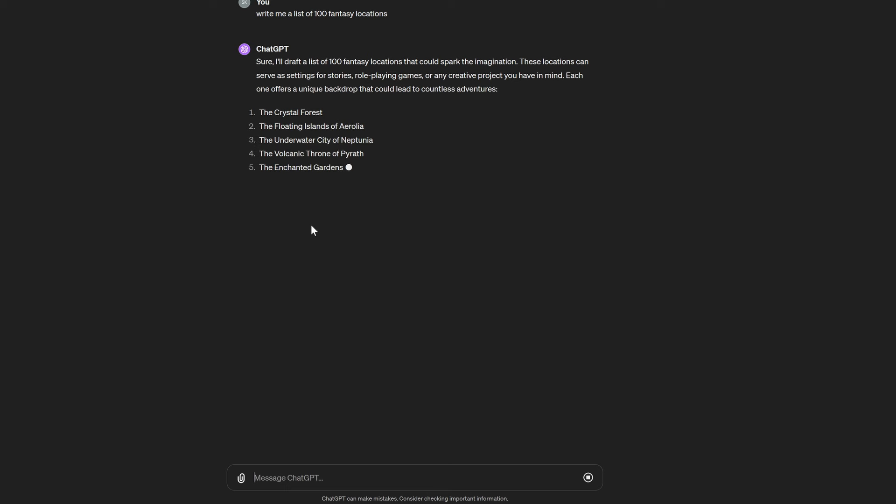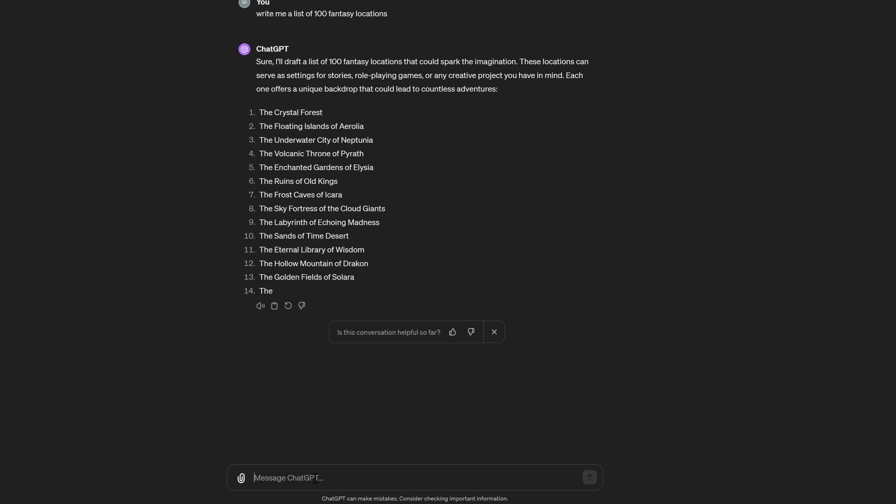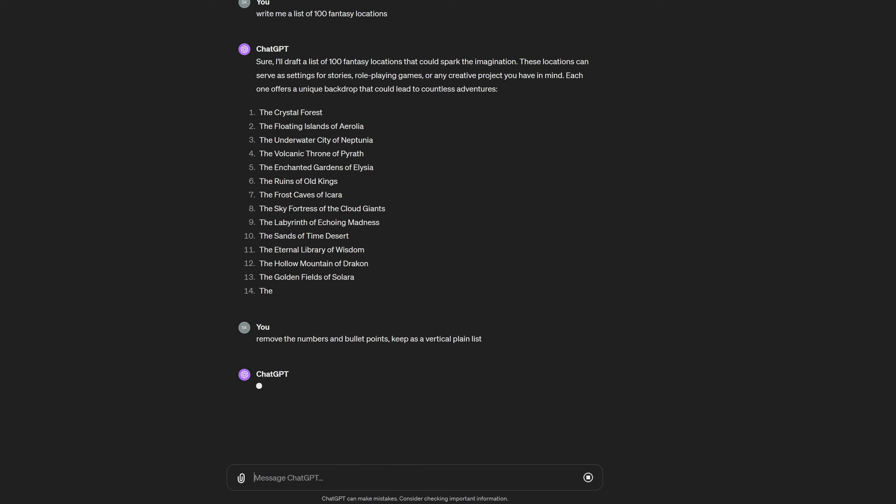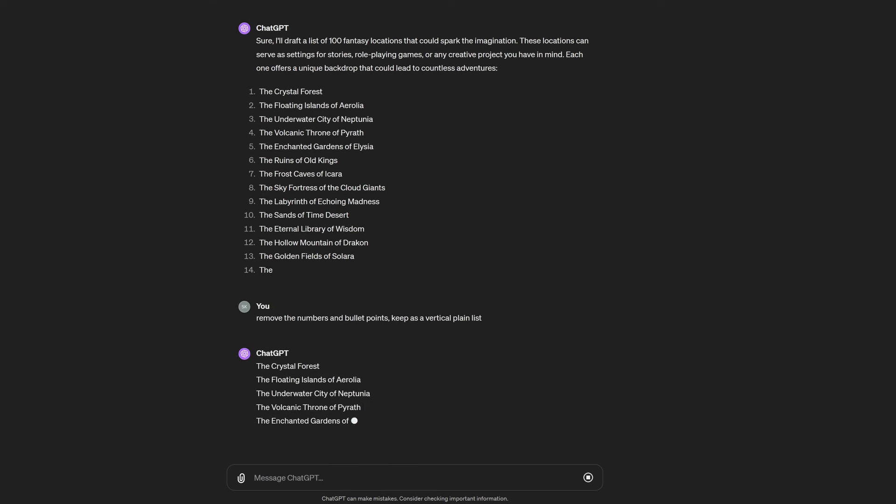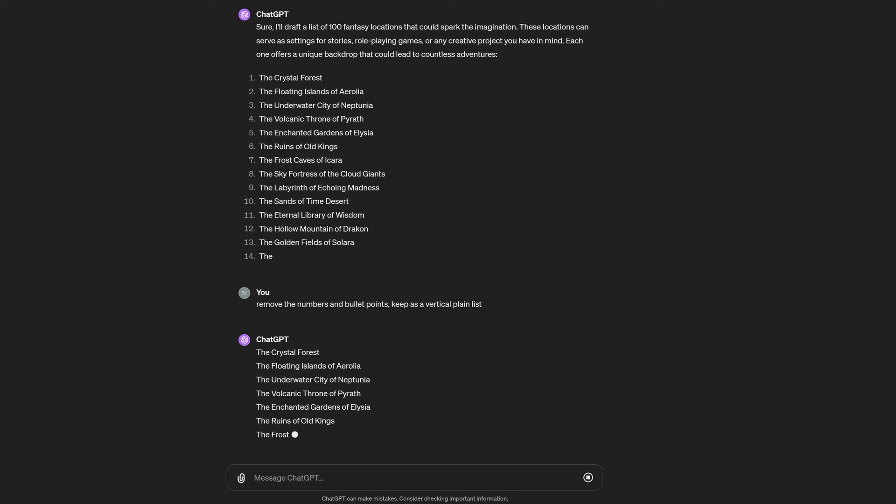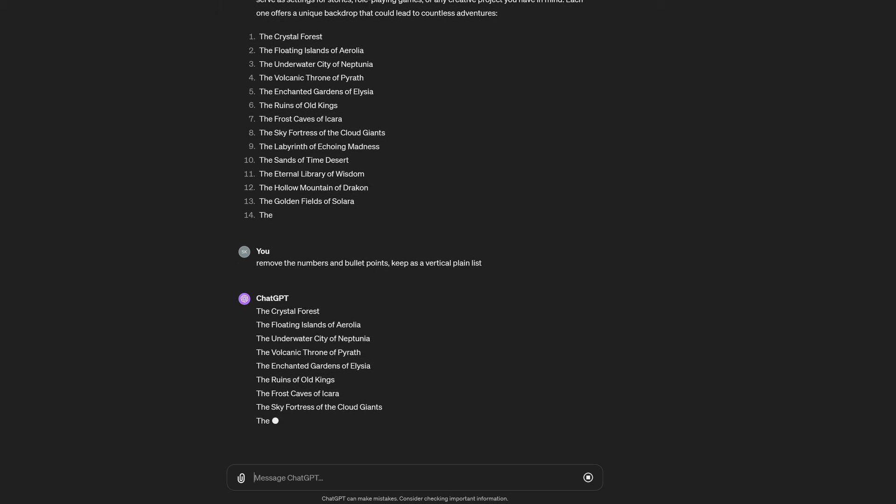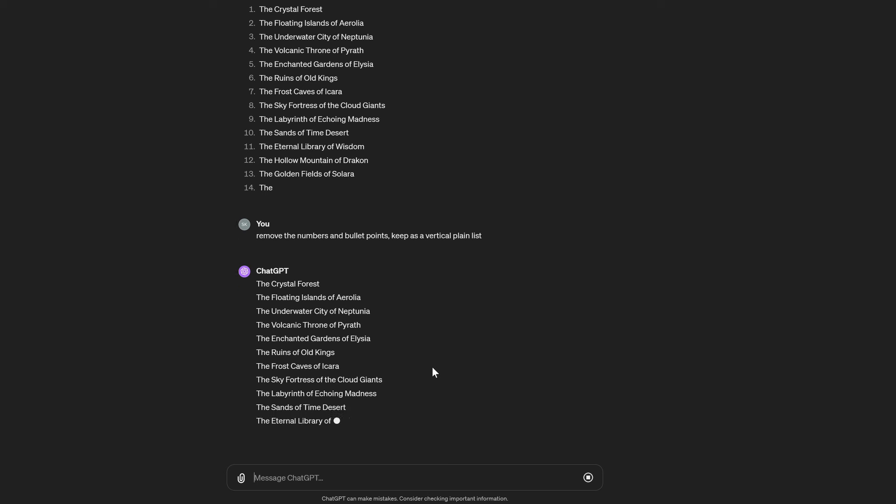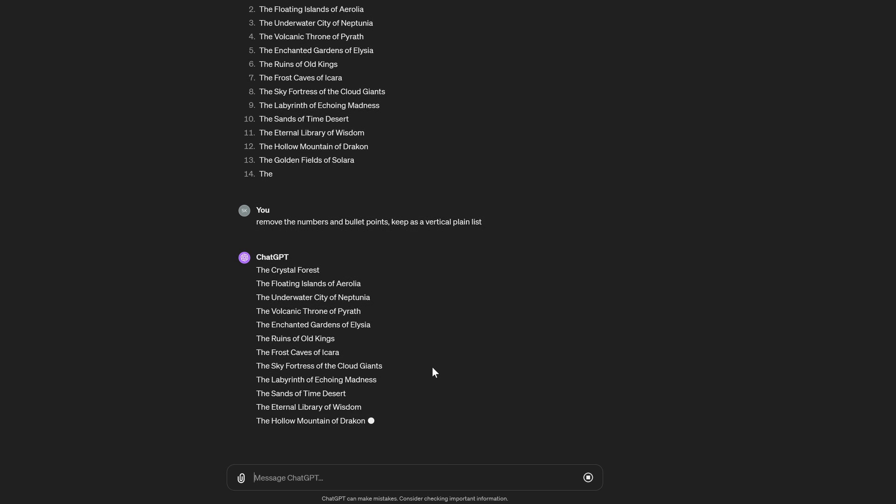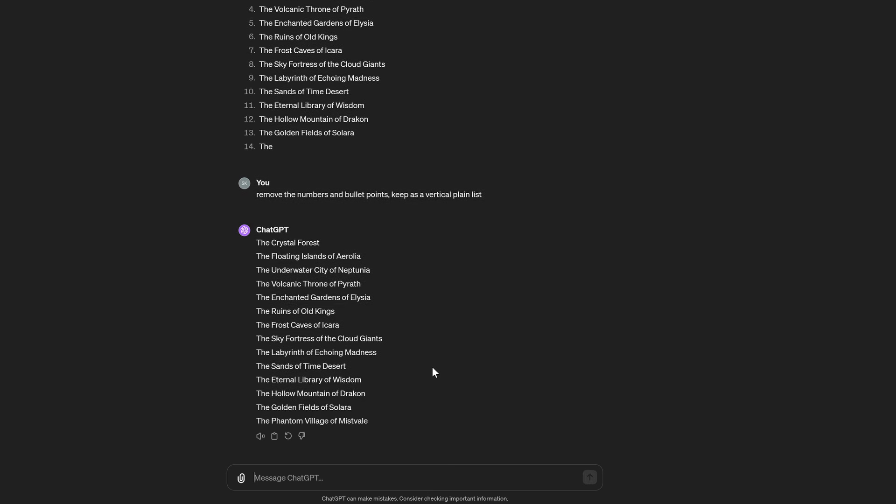Now you don't want bullet points and you don't want numbers in your text file, so normally I would stop this and say remove the numbers and bullet points, keep as a vertical plain list. ChatGPT has a problem with it. I always have to ask it to do the same thing over and over again, but this is how you get a list.